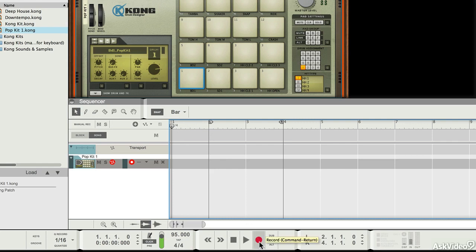Now, I press record, and when I do that the playhead is going to start playing, and Reason is going to start capturing MIDI to that channel. I'm going to play some MIDI notes, and you'll see them appear on the screen as I record.